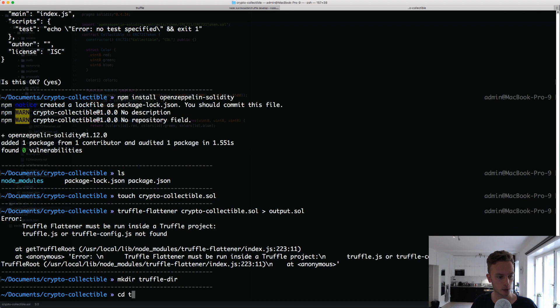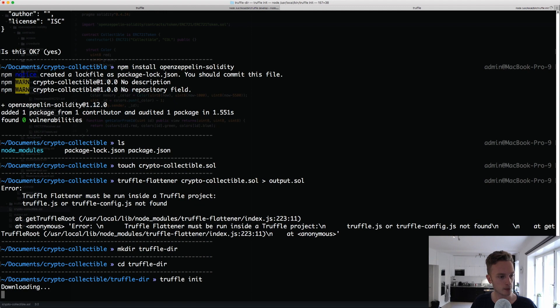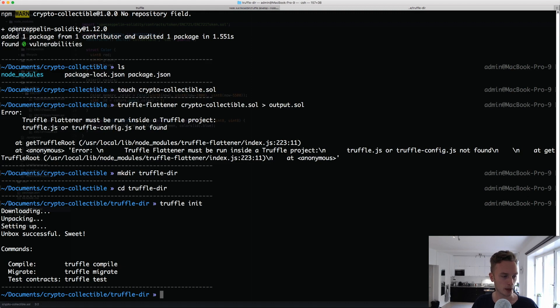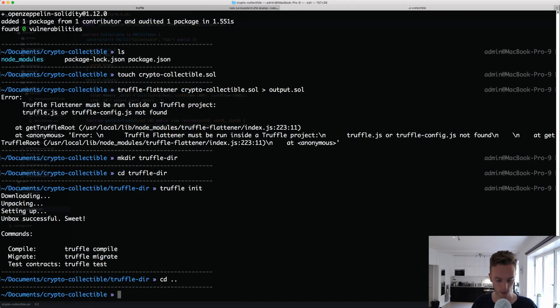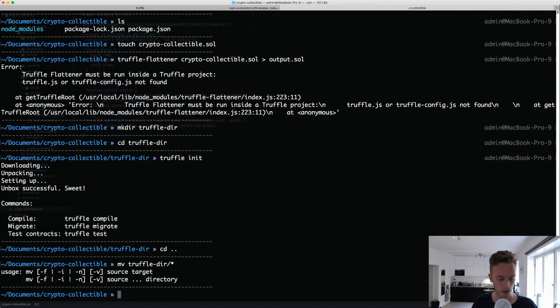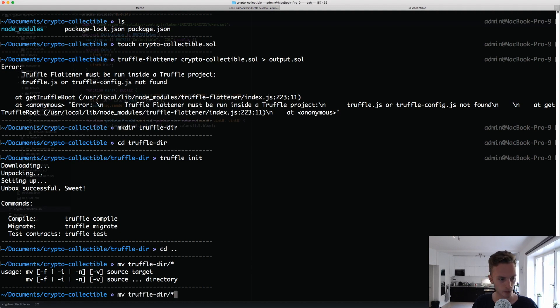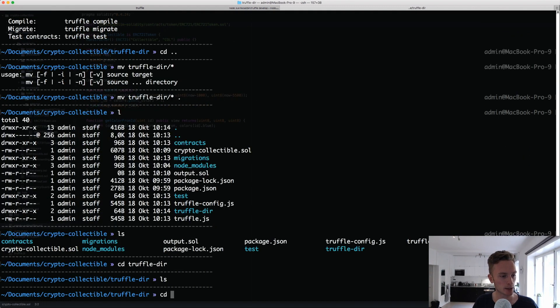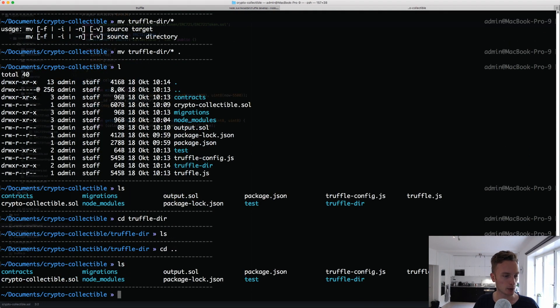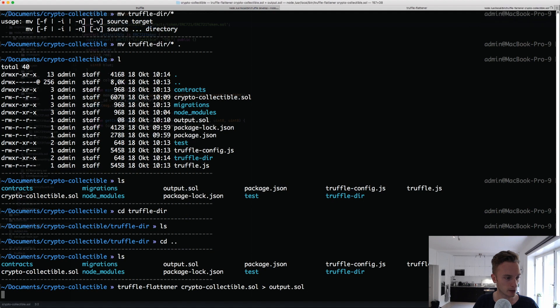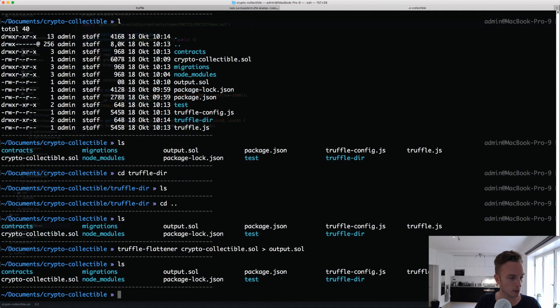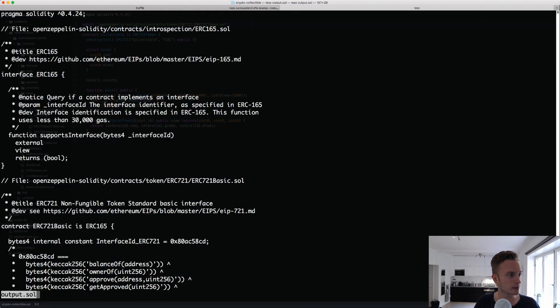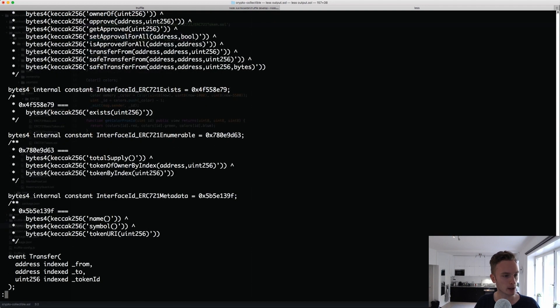Let's make a directory inside here called Truffle Directory. We'll go into that and do Truffle Init. Then we will go back and move everything into Truffle Directory. If we go back here, we should have all of our Truffle files. Truffle Flattener. Output, there we have it. Looks like it's working. Let's just copy all of that.